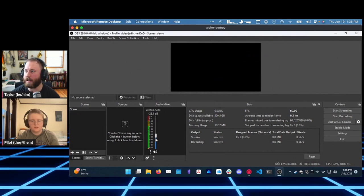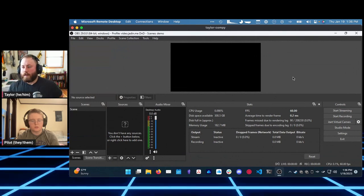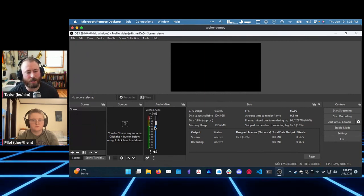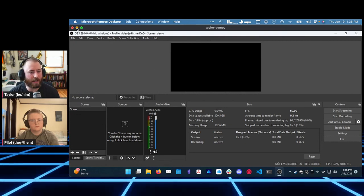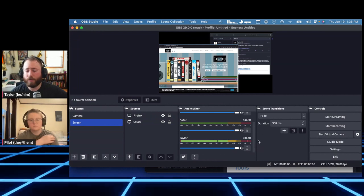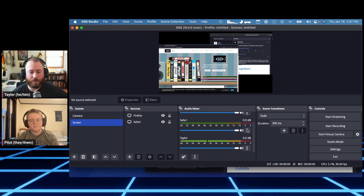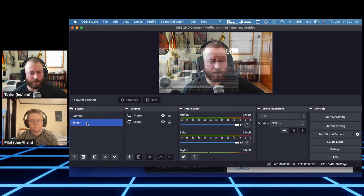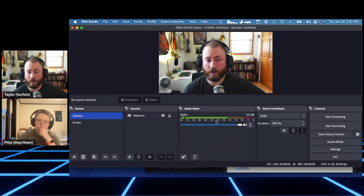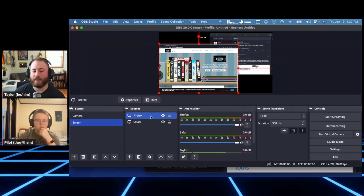On Windows, to get desktop audio go to Settings > Audio and set Desktop Audio to Default, which uses whatever your default device is set to — basically whatever you're listening to, and it captures that. If I have a music app open, I can see it registering in the audio mixer. You can manually adjust the volumes of these — it's a good idea to have your microphone loud and any background music turned down.